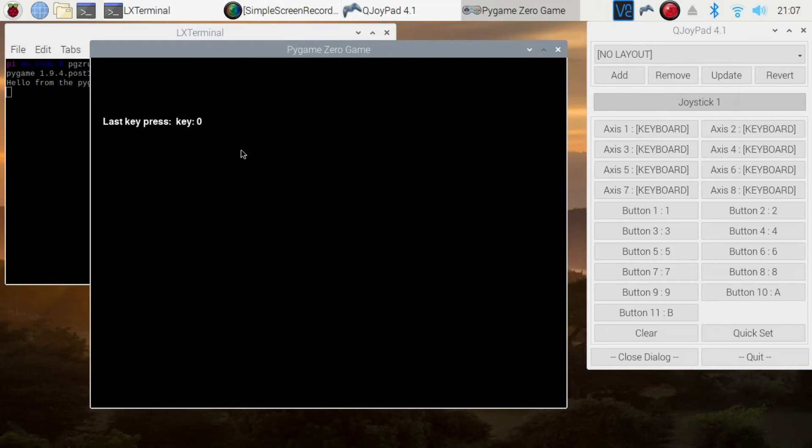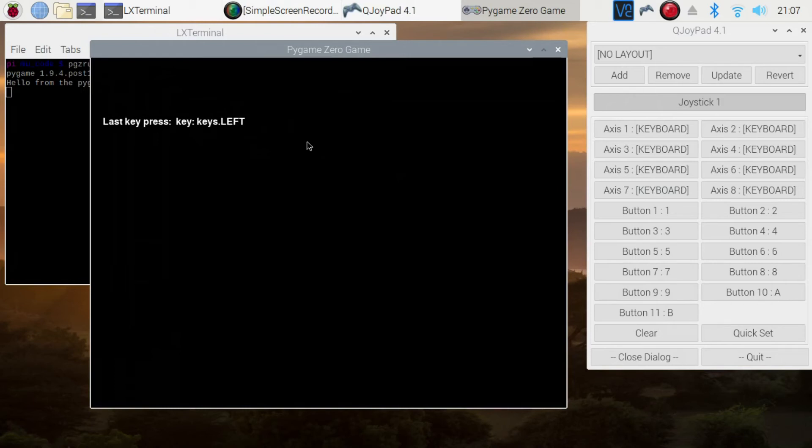So all I should need to do now with this running is to press all the keys that are listed down here and be able to determine what they are. So if I start with the left, right, up, down, as we expected.